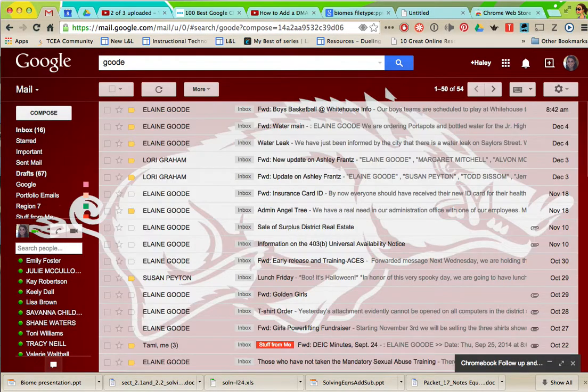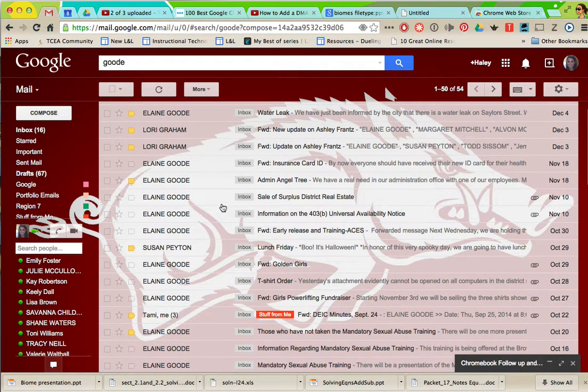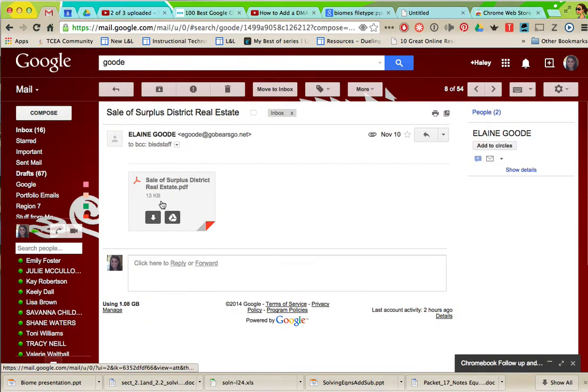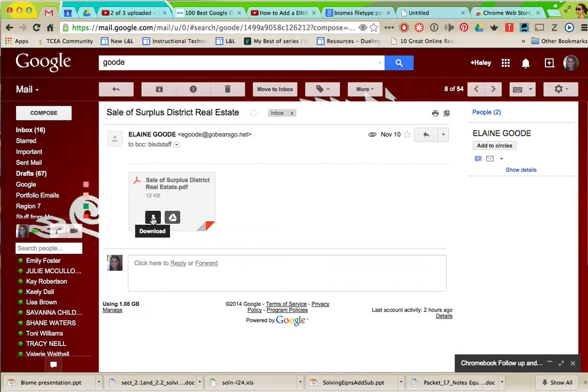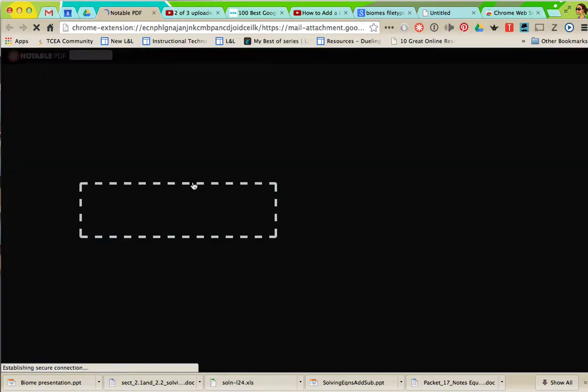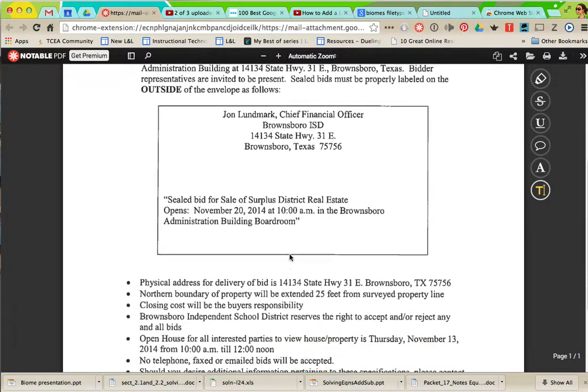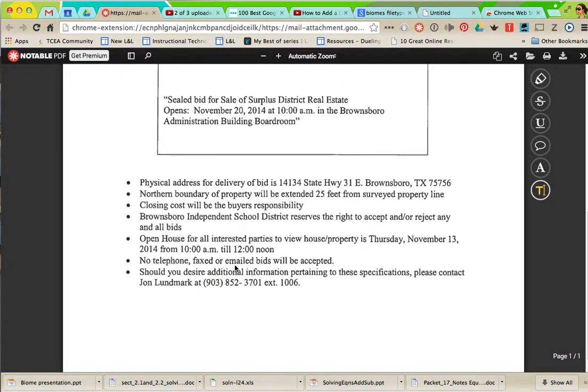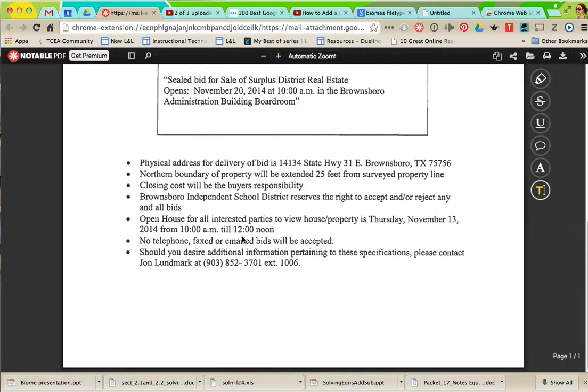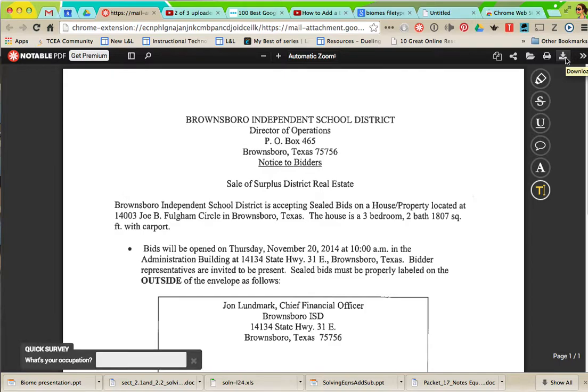Usually you have to click and download to be able to view this but with this extension notable it's just gonna pull up and I can look at it from my Chrome browser. Then I can download it right here if it's something I want to print off or actually print from here.